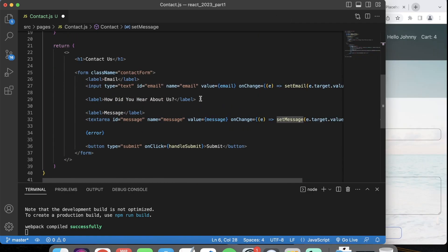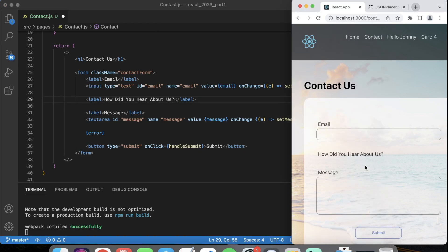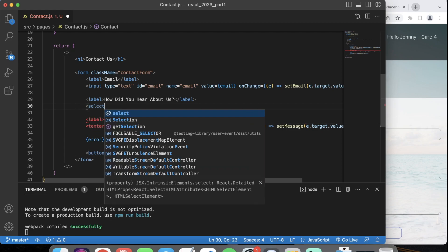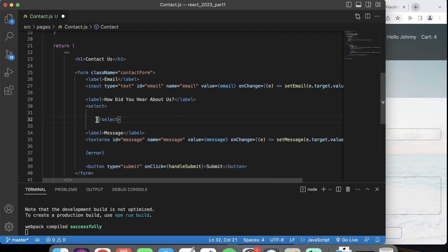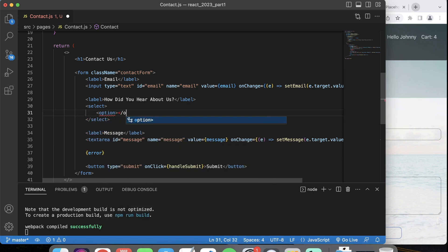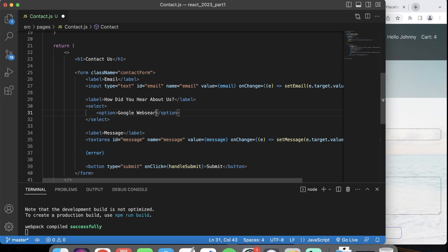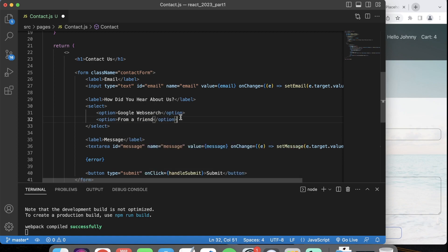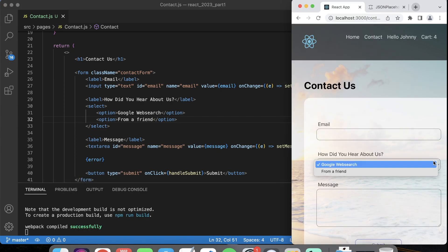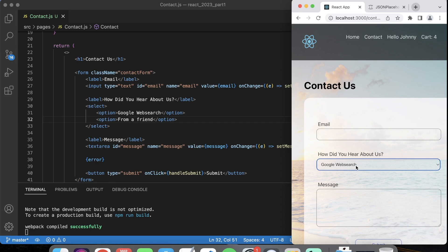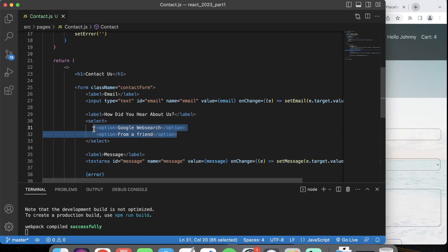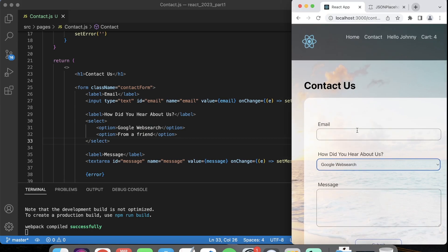That's how you save state values on this form using useState. Now let's get into useEffect. I want to create a dropdown menu — we see this in a lot of contact forms. It's going to have a select menu with options like 'how did you hear about us?' — Google web search, found from a friend. I don't want to hard-code these values. When this page loads, I want to pull information and preload this dropdown — usually from our database via an API that returns JSON data.